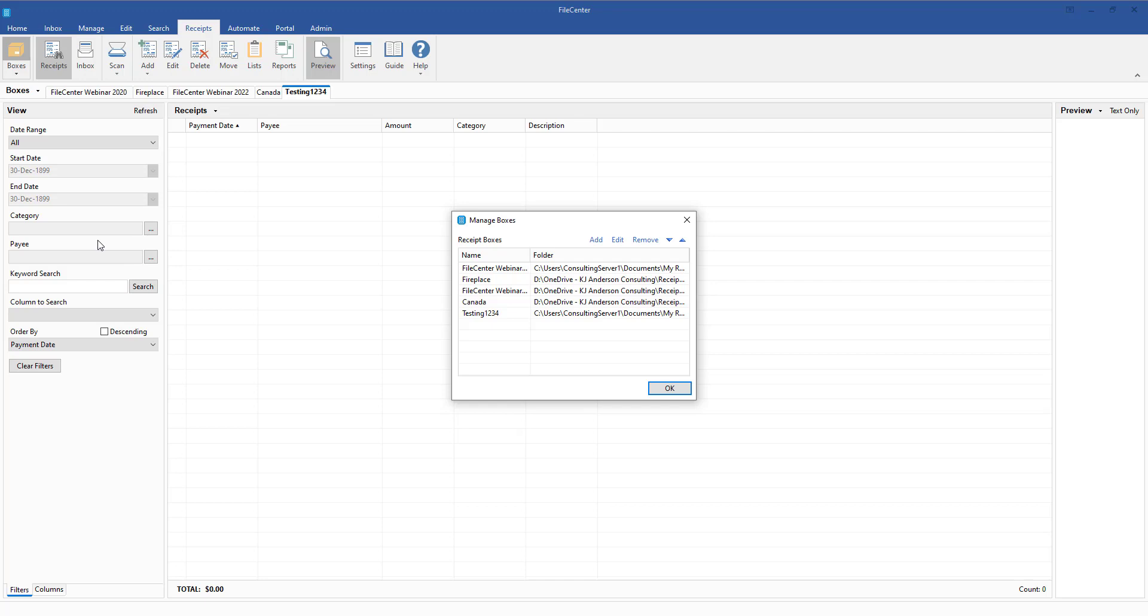Now, the one issue that we have there is that typically once we rename a box, like let's say for instance the box is this Testing1234, and I want to rename that to be something different, once I rename it, I still have to go into the Windows folder structure to go in and rename.